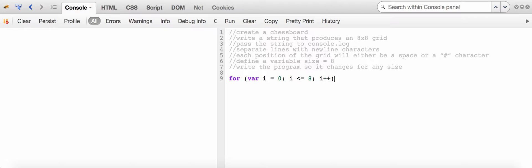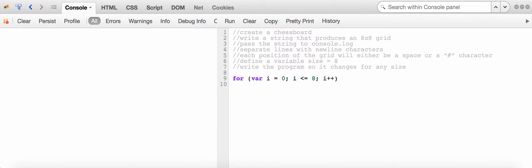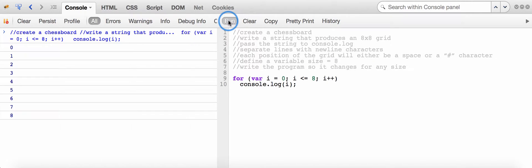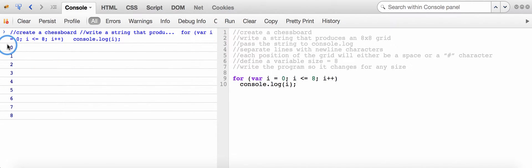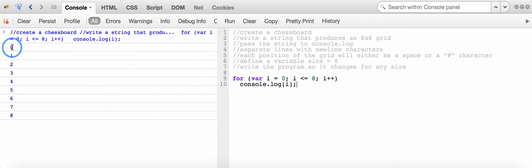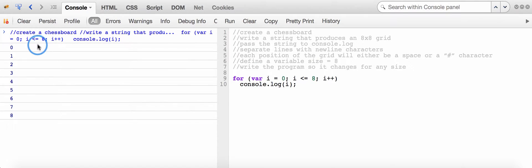I want to check what happens if I write console.log and pass i in as a parameter and run this program. It looks like I'm getting a list of values from 0 to 8. Let me count how many digits are being displayed — there are 9 digits displayed.